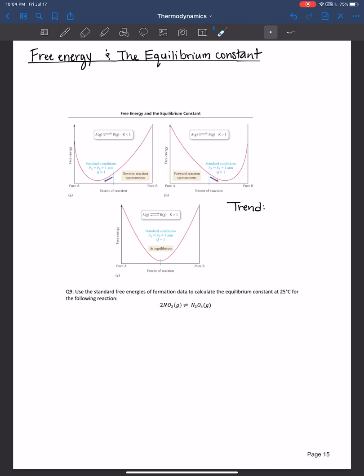In the previous video, we learned that ΔG of a reaction at non-standard conditions equals ΔG° at standard conditions plus RT times the natural log of Q. We also learned that the Gibbs free energy of a reaction at non-standard conditions is zero if you're at equilibrium.